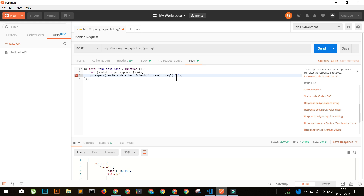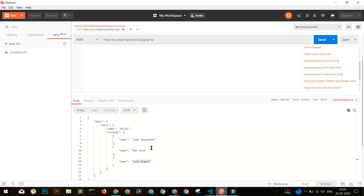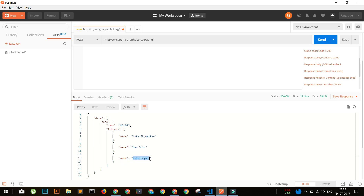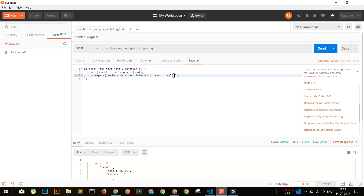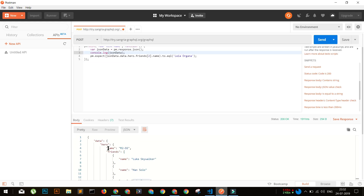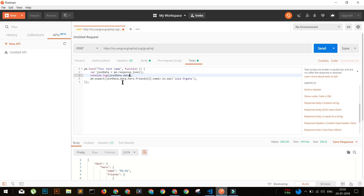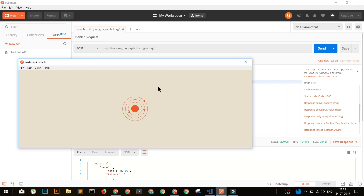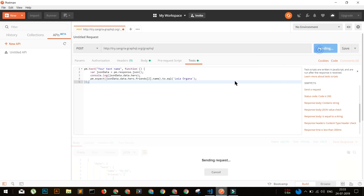So we're going to use `jsonData.data.hero.friends` and in that array get the second element's name. Let's also verify the response by using `console.log` so we can see whatever data it is returning. It will return the overall JSON. What I'm mainly interested in is `jsonData.data.hero` - to see that response. Click Save and then go to View > Postman Console to see whatever logs are being printed.